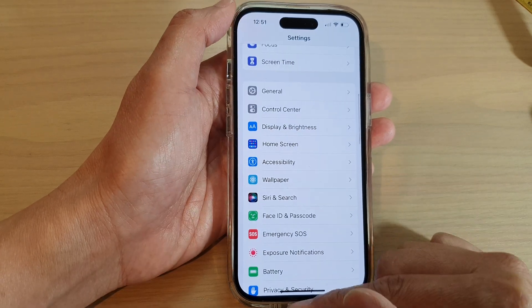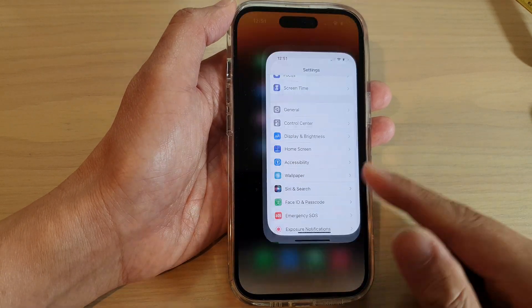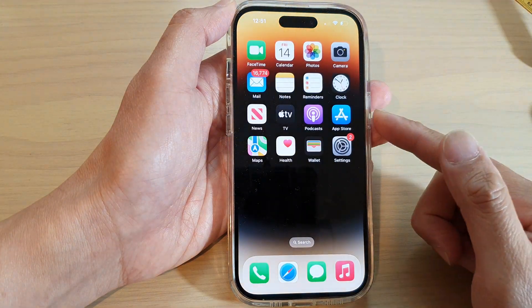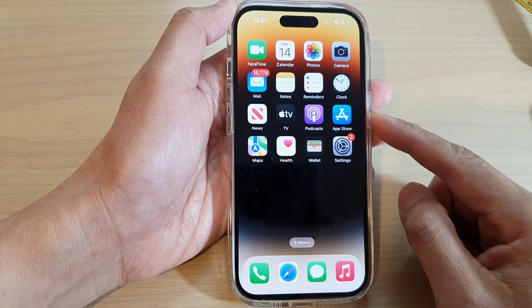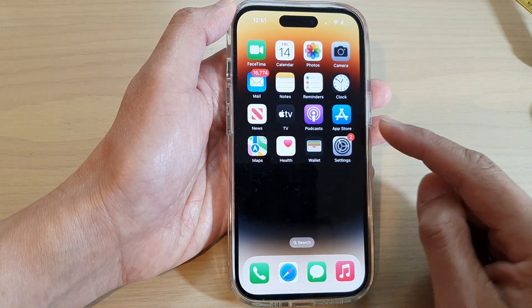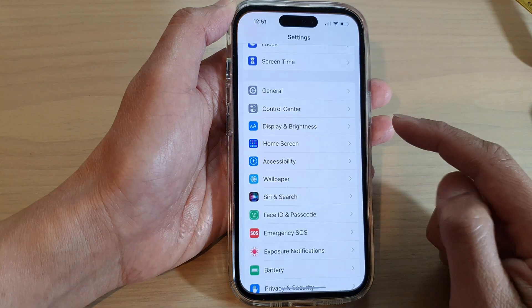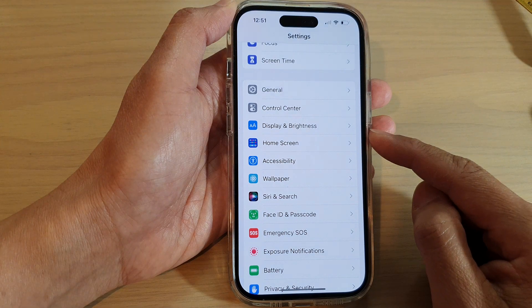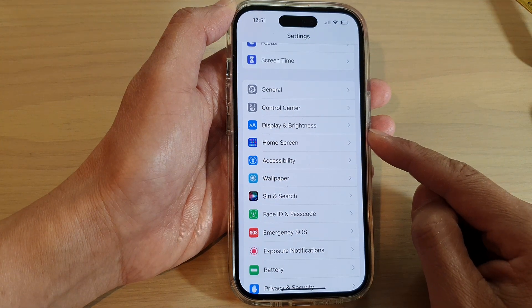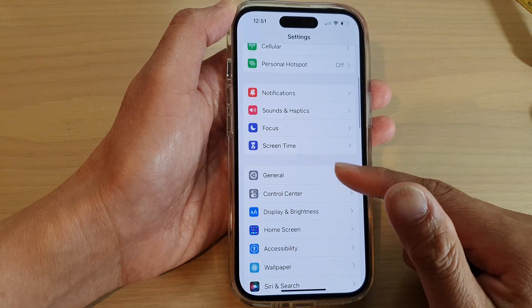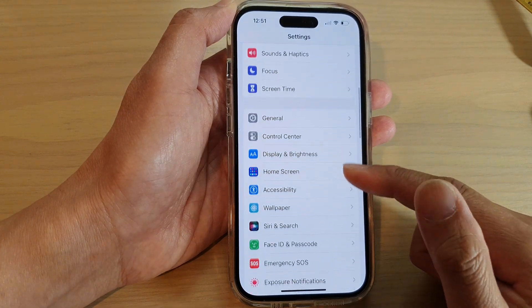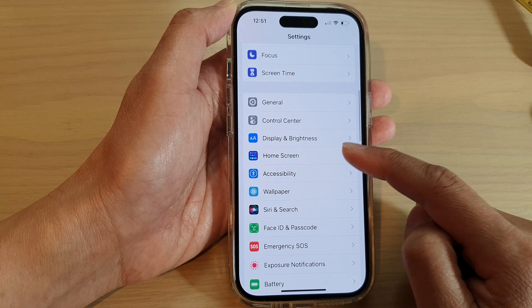First, let's go back to the home screen by swiping up at the bottom of the screen, and on the home screen tap on Settings. In Settings, swipe up to go down and tap on Home Screen.